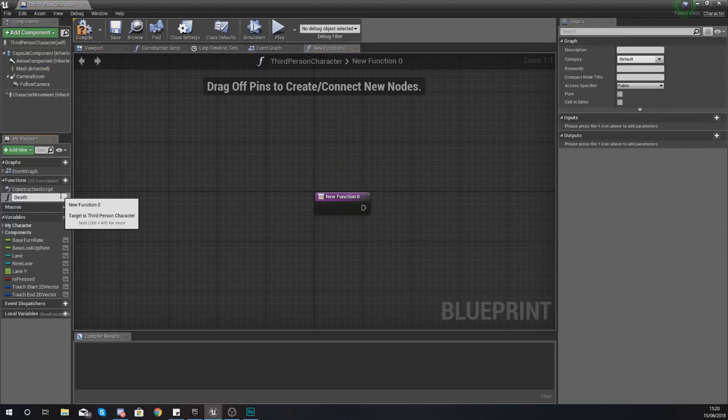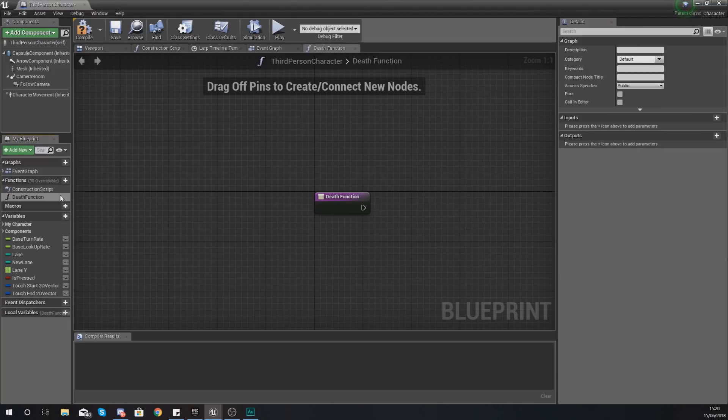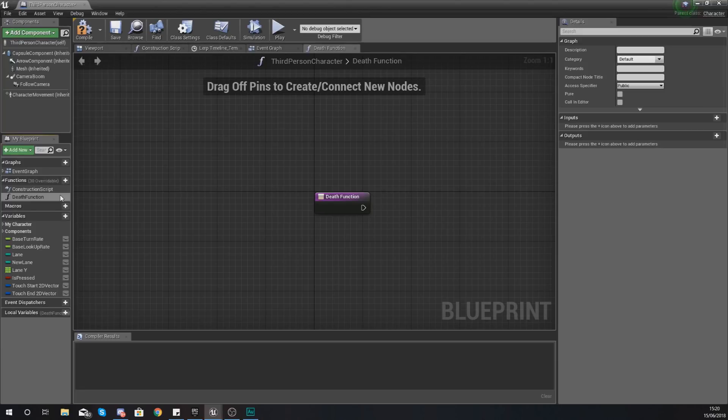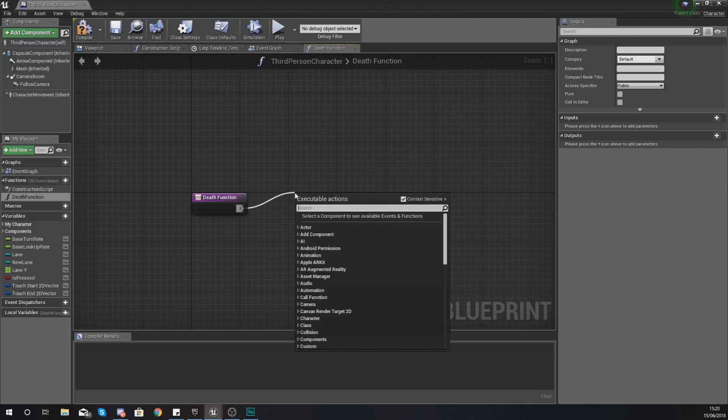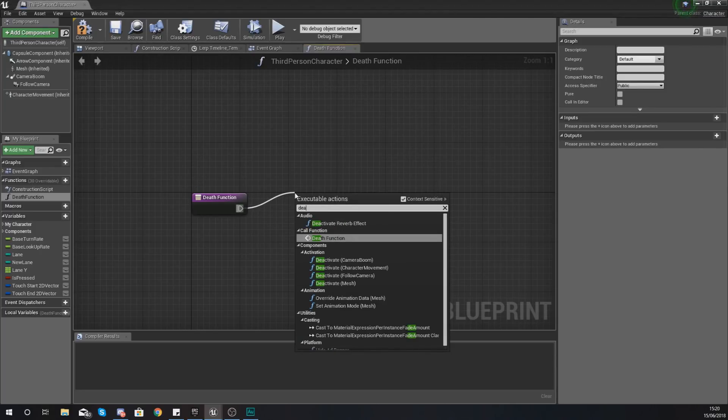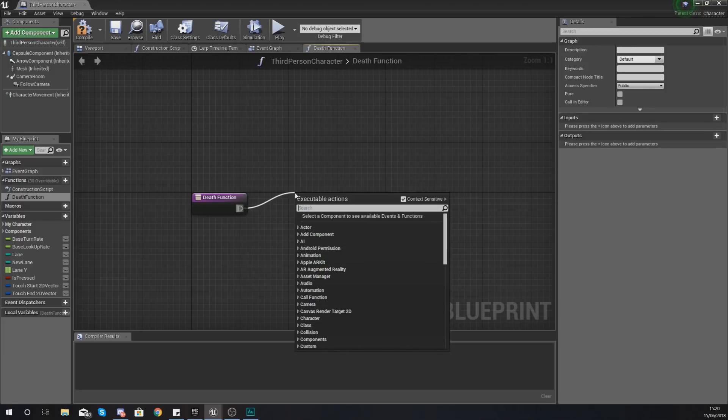For the function we are going to give this the name death function. The purpose of making this function is so that we can simply call it from other blueprints. We are going to want to be able to trigger this from within the pipe blueprint, from within the box blueprint, and all of that good stuff. Within here all we're going to be doing is telling it to simulate that physics and stop the character from moving any further.